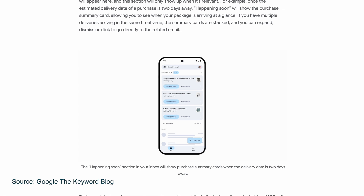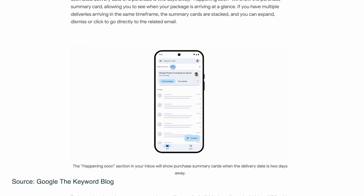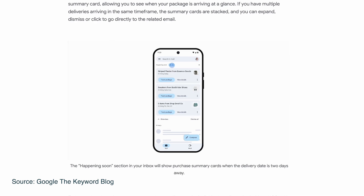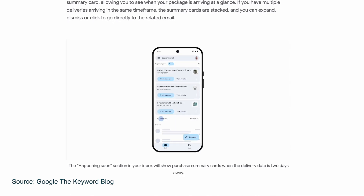If you have multiple deliveries arriving in the same time frame, those summary cards will all be stacked, and then you can expand, dismiss, or click to go directly to the related email. Happening Soon is rolling out in the next few months. As for these summary cards, purchase summary cards are available now on Android and rolling out to iOS, and event, bill, and travel summary cards are coming in the next few months as well.